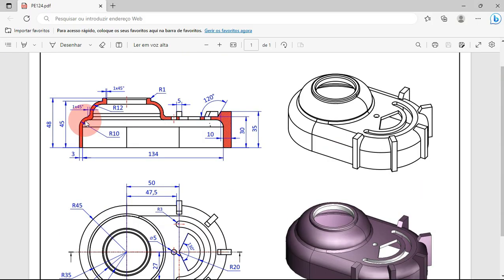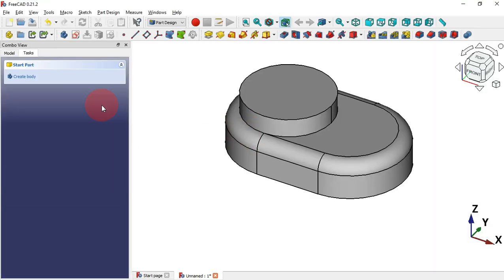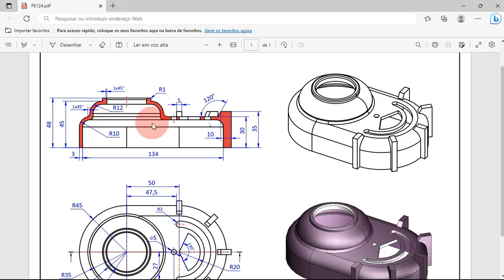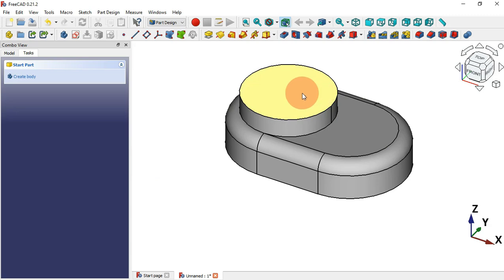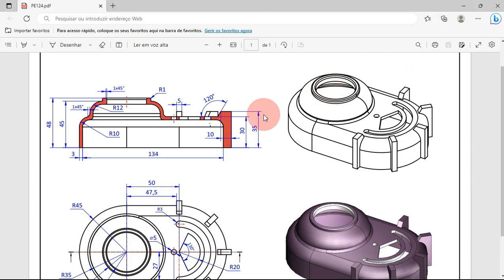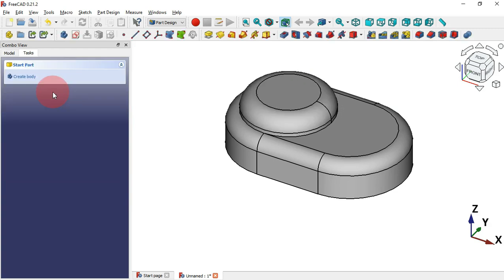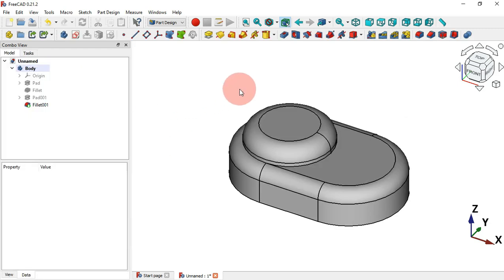Select Pad tool and set the length. The total is 45 here and 30, so the difference is 15 — set 15 millimeters and press Enter. Now we have this part. Next create a fillet here: select this face and the Fillet tool. The radius is 12, so change to 12 and press Enter.